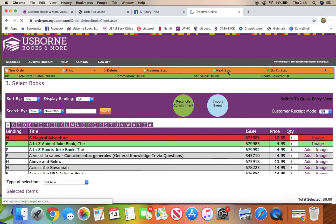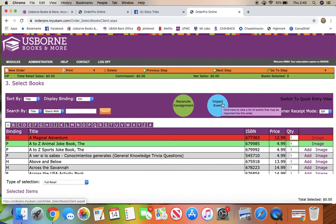Then you're going to hit import event. When you click on that, if this is your launch party, you'll just see your event. I'm not going to click mine because I have people's information there. So you'll just click on that.